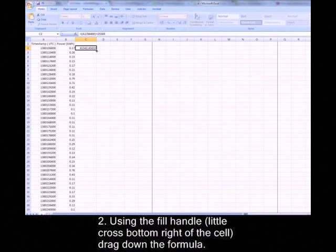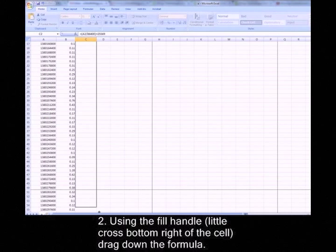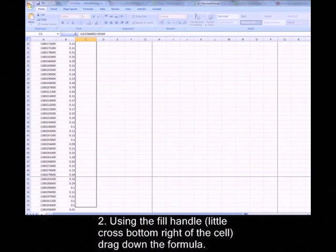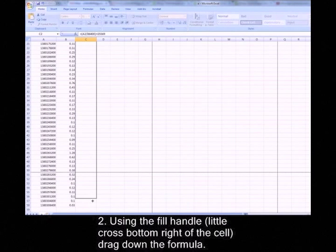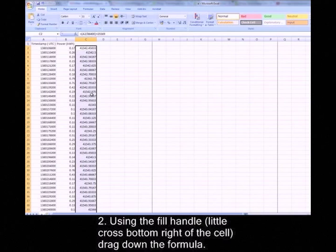Once you've done that, use the fill handle on the bottom of the cell and drag it down the whole column of the report. You'll see that the values come up then.